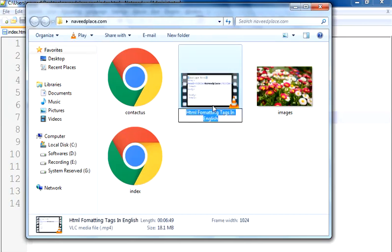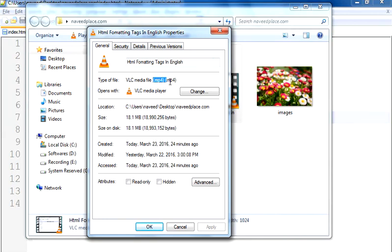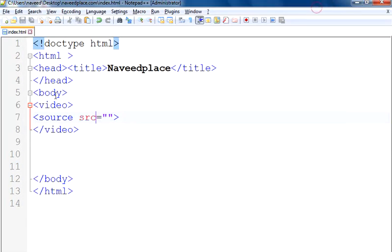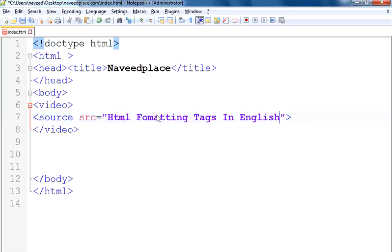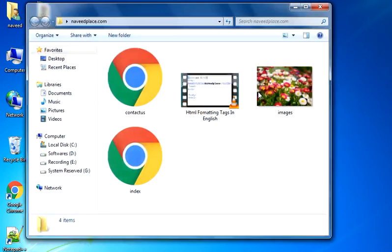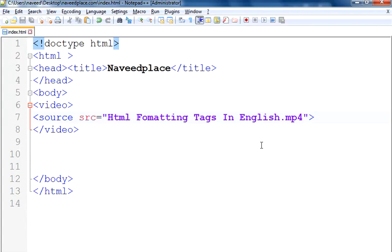So what I do is copy the name of this video file, then right-click it and go to Properties to find the extension. As you can see, the extension of this video is .mp4. So I come to my HTML file and paste the name. The name of my video is 'HTML formatting text', and now that name is entered here.